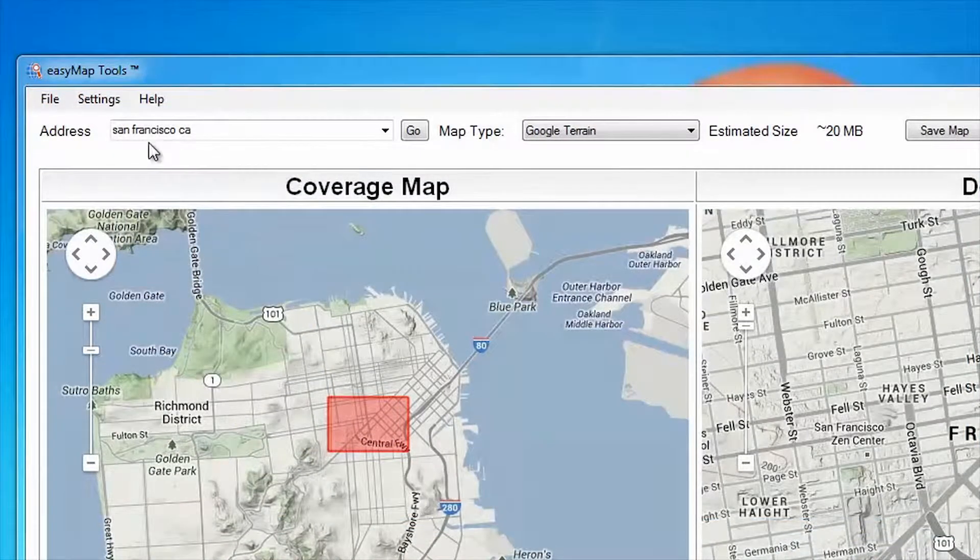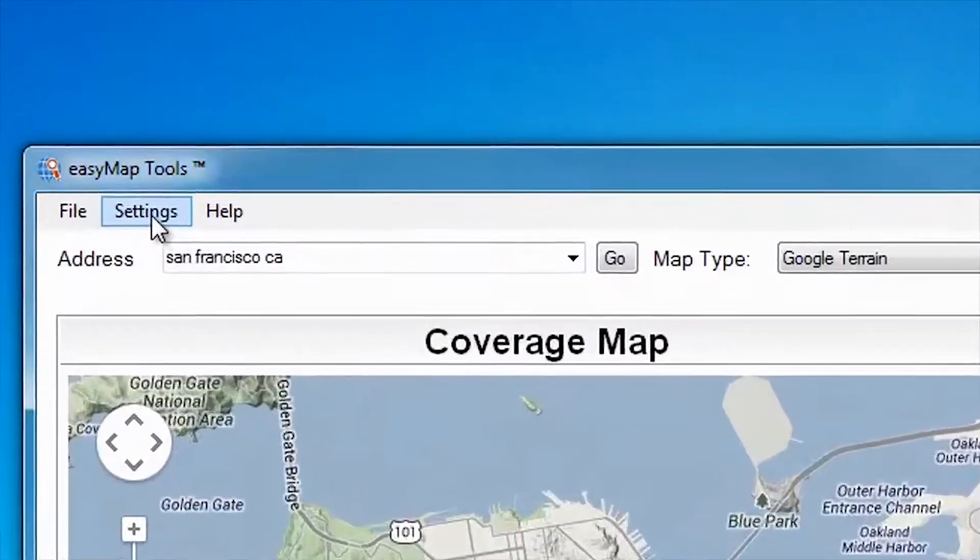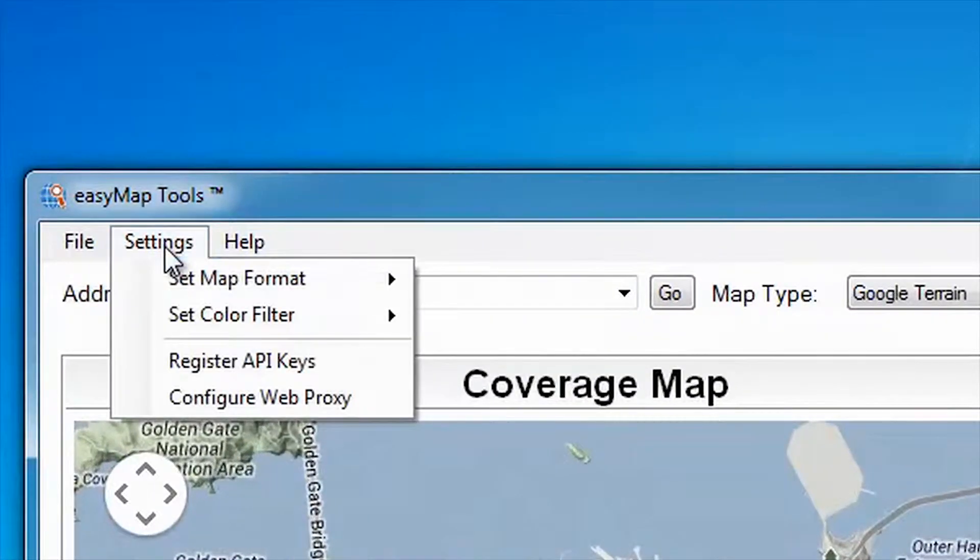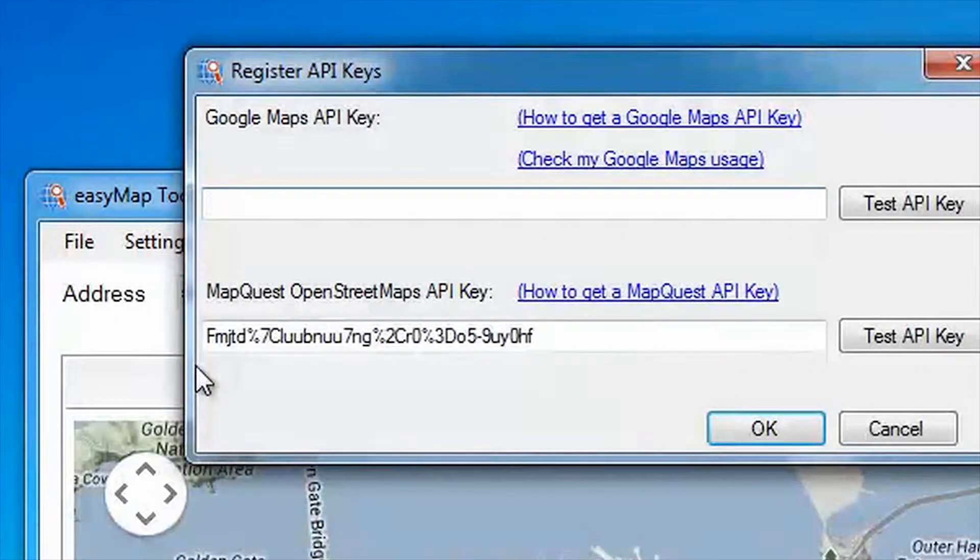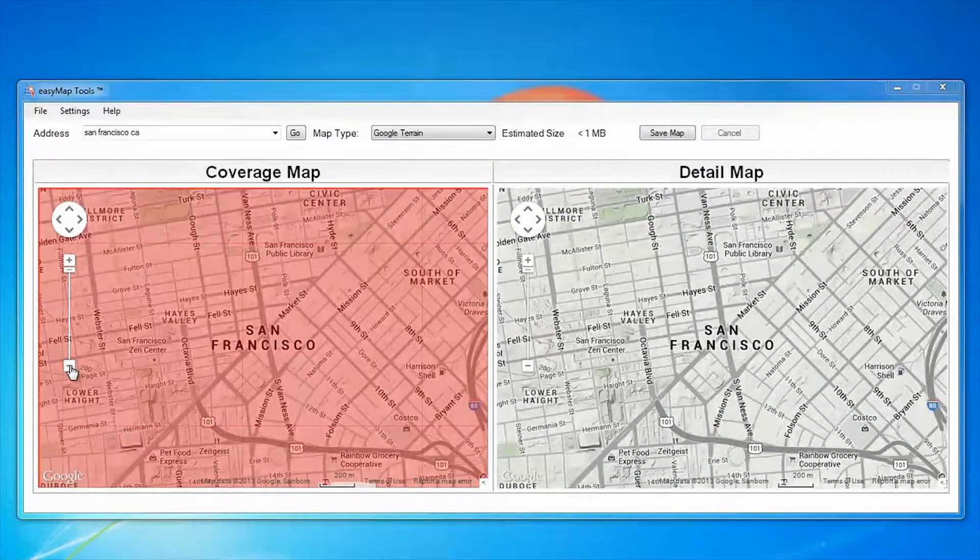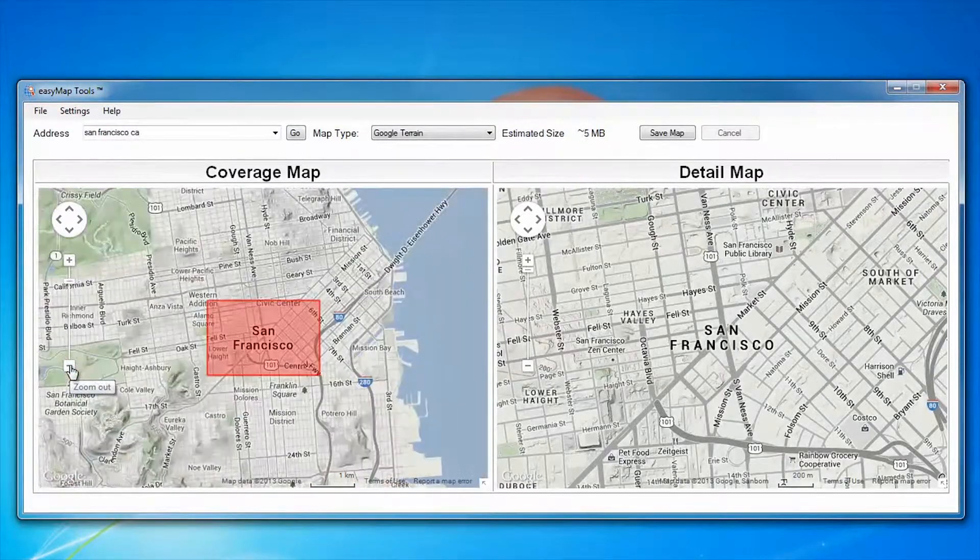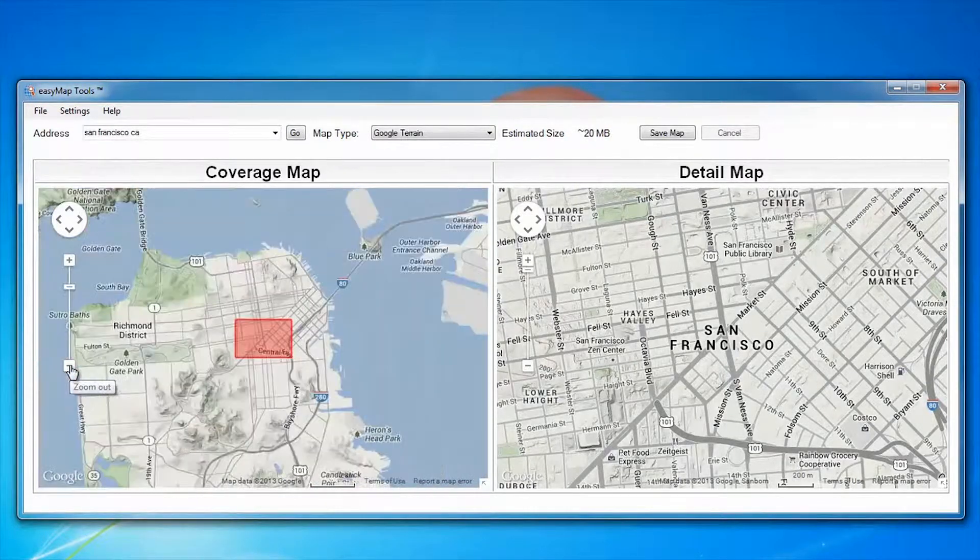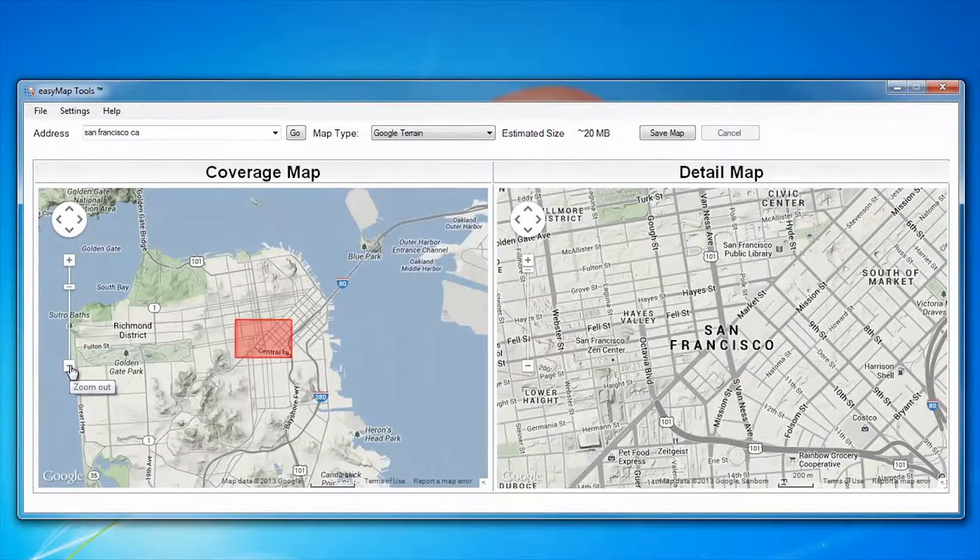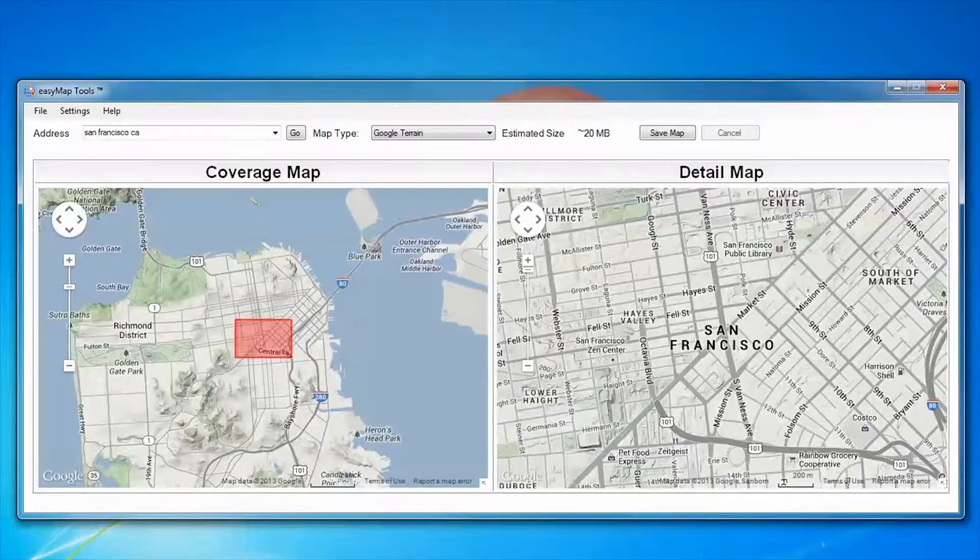To fully utilize EasyMap, a registration key, also called an API key, is required. Without an API key, EasyMap allows you to create maps with up to three zoom levels. This is sufficient for many purposes.